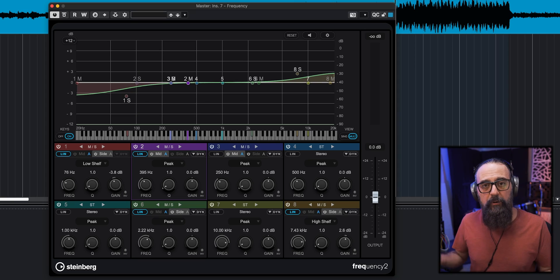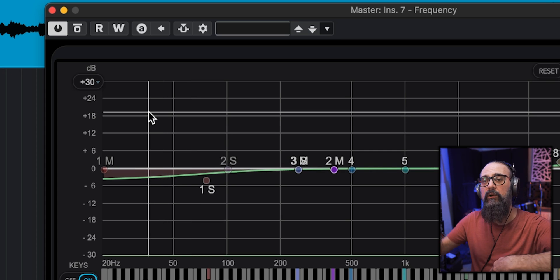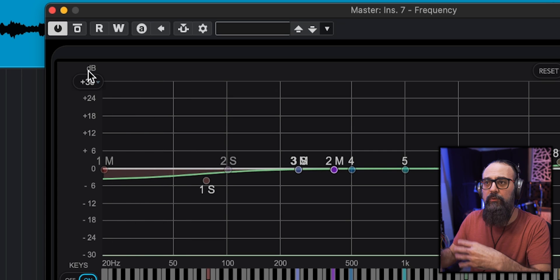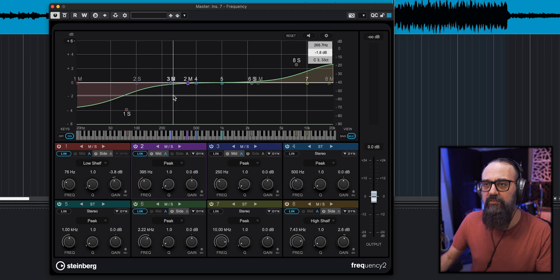The second trick you can use in Cubase or other DAWs is to use an EQ in mid-side mode. I have the Frequency plugin, which is part of Cubase — a great plugin you can do a lot with. A quick tip: you can change the resolution of the graphics. By default it comes at a dynamic range of 30 dB, but for mastering since I'm doing tiny moves, I'll bring that down to 6 dB so it's easier to see what I'm doing.